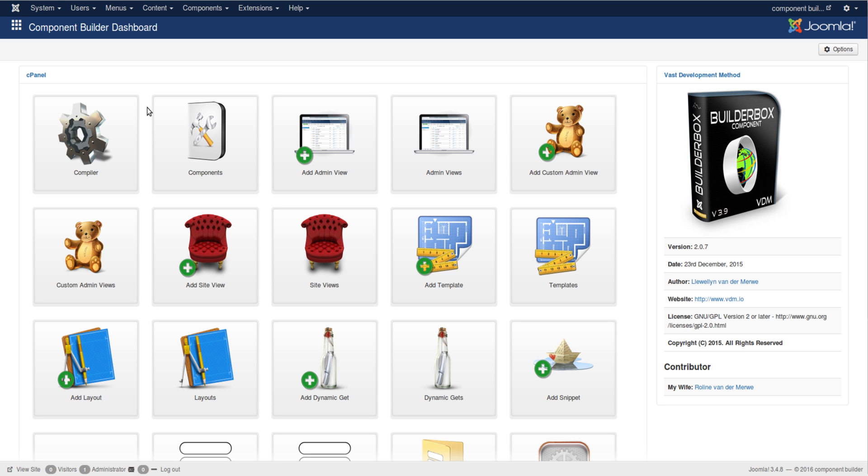So having said that, this Component Builder isn't ideal for someone who doesn't know PHP or how Joomla's API works. They would be able to use it, but very limitedly. If you really want to get the most out of Component Builder, you must invest time in studying PHP, advanced object orientation, and Joomla API infrastructure.